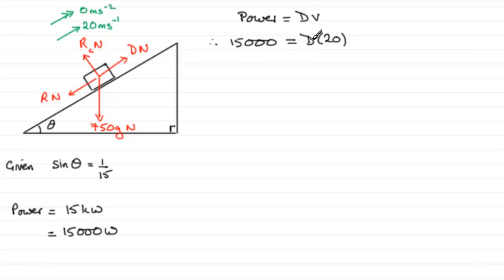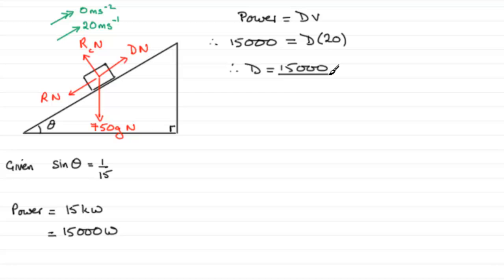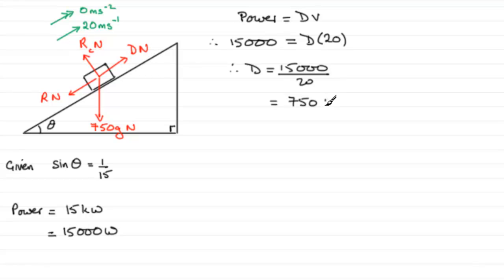And if we rearrange this to get D, D is obviously going to be 15,000 divided by 20, and if you work that out you end up with 750, so that driving force will be 750 newtons.